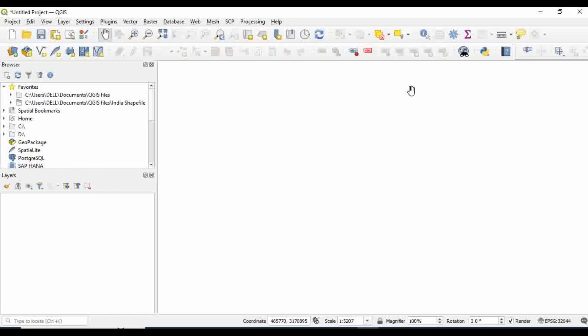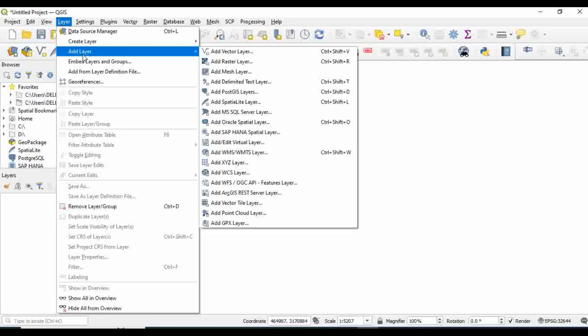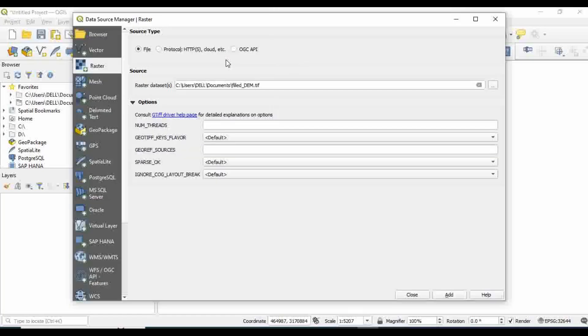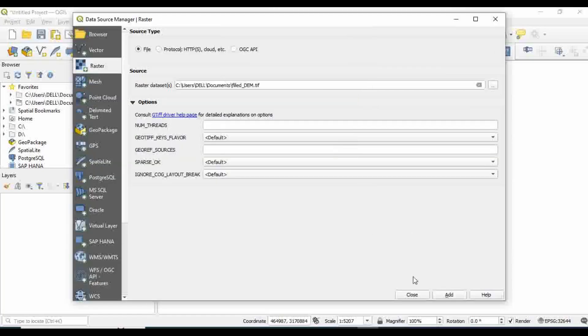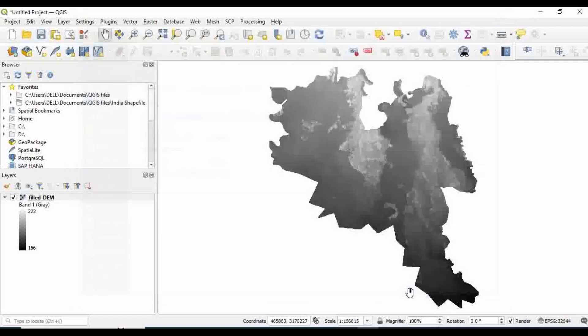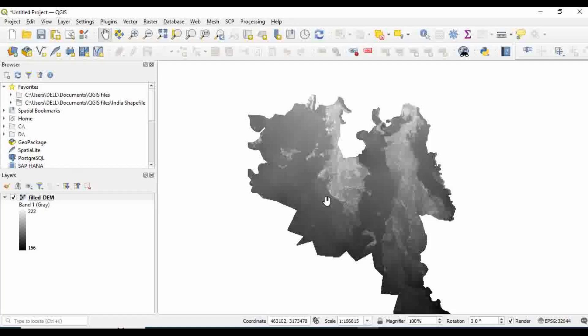Let me first insert a DEM file. For that I'll go to Layer, Add Layer, and go to Add Raster Layer. From there you select the file and click Add and Close. So this is my DEM file.